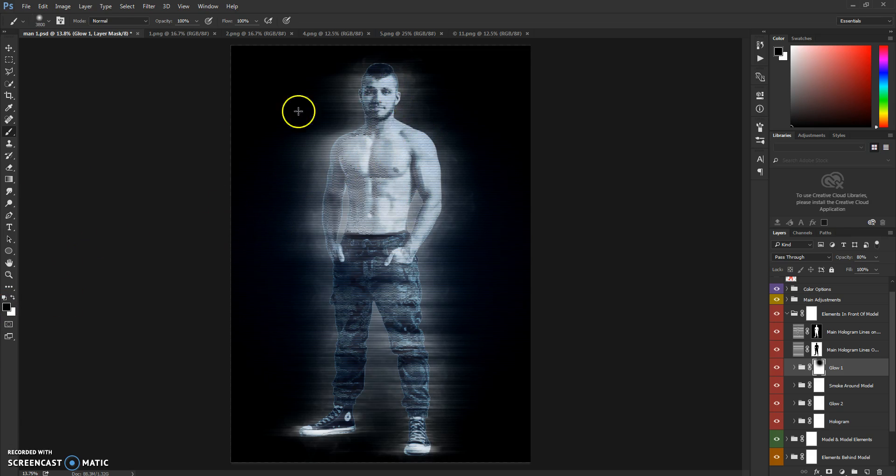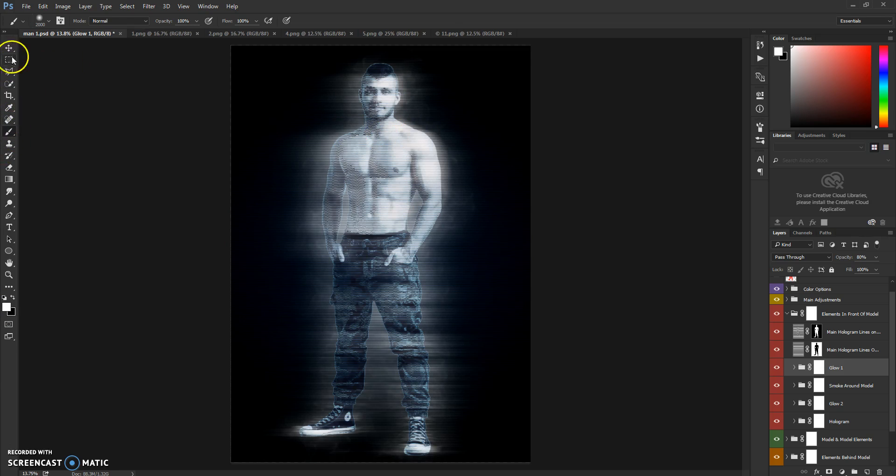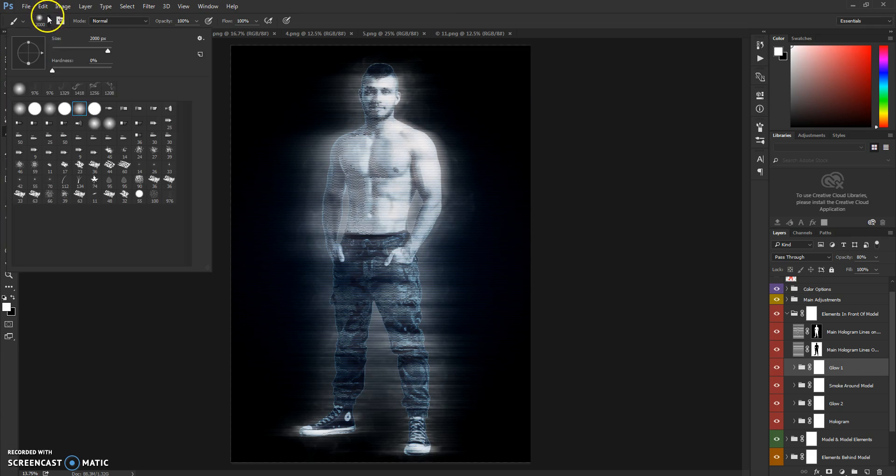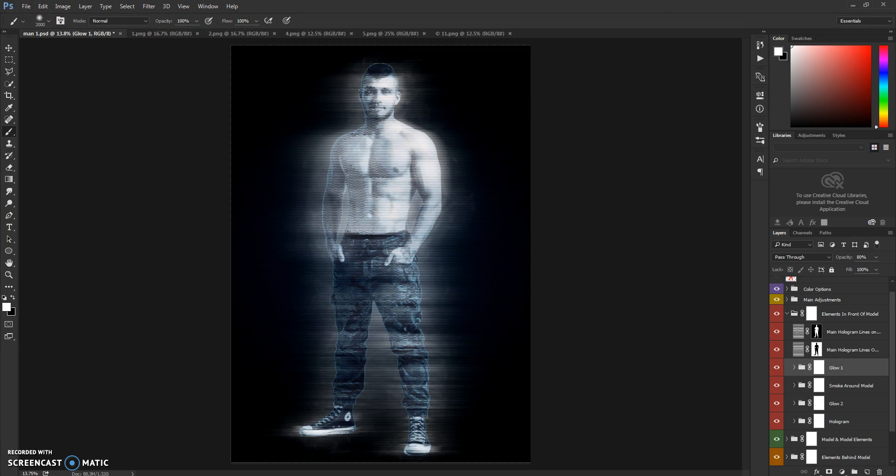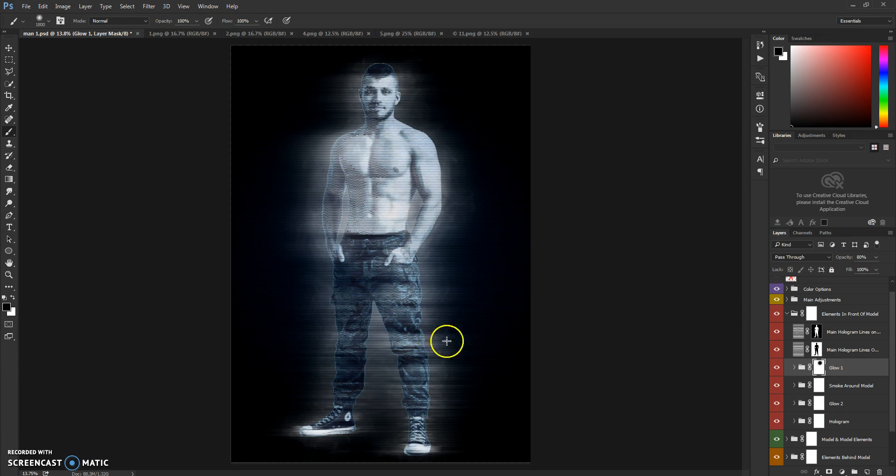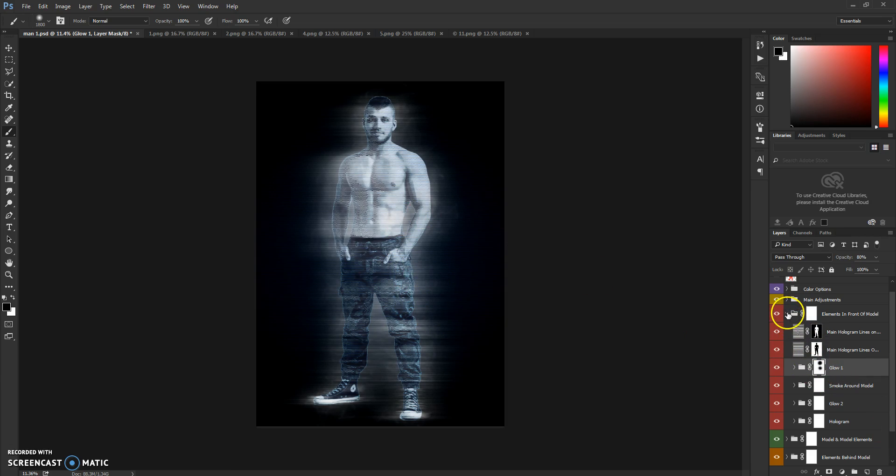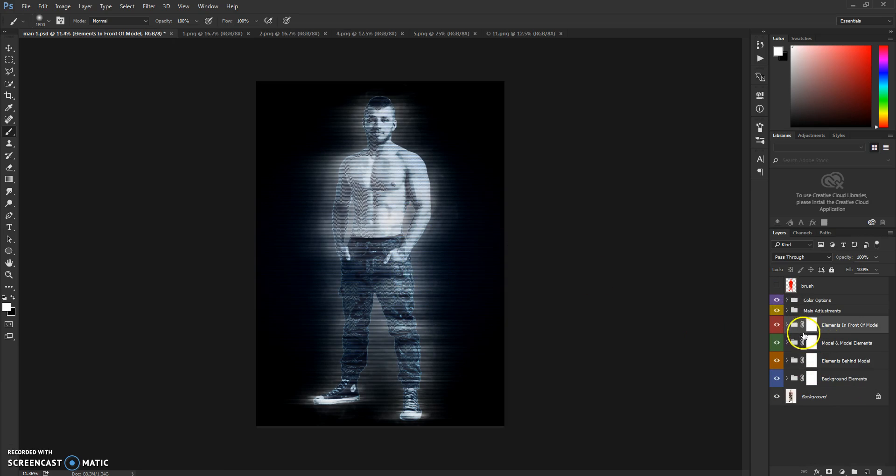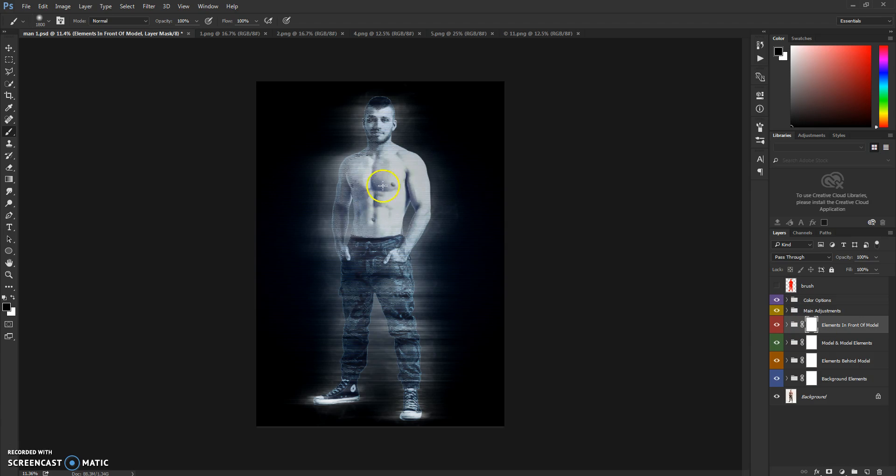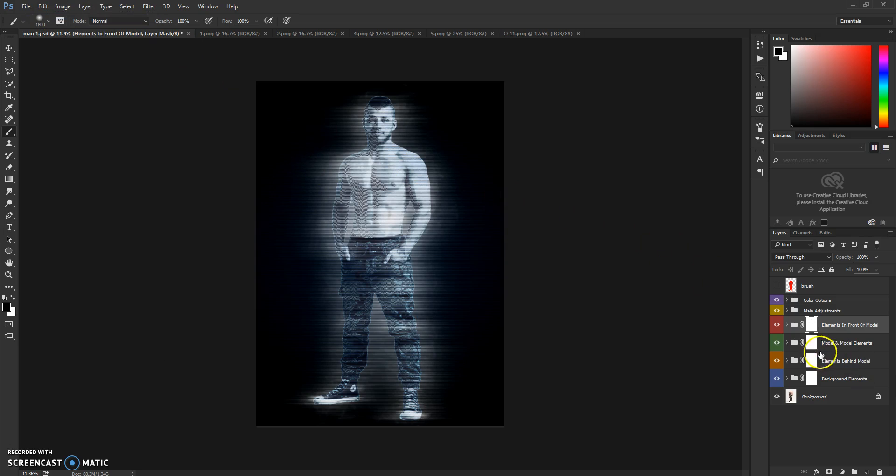And just brush it around. You can brush this whole group as you can see, and you can do that for other groups also.